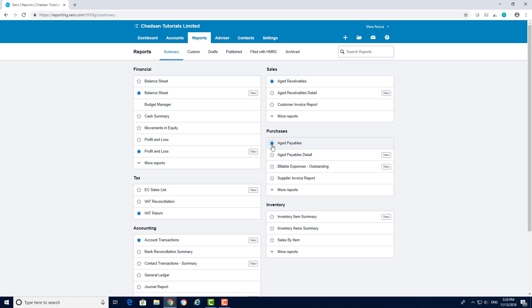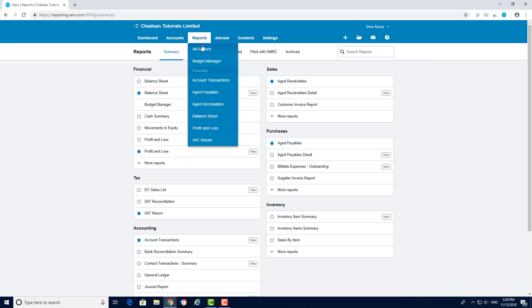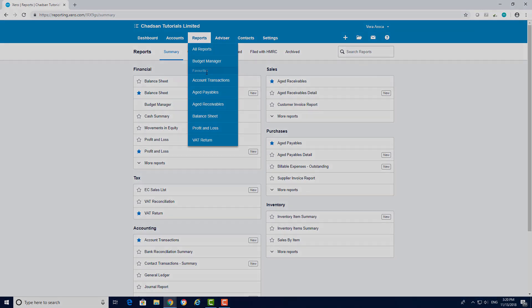For ease of access you can save the aged receivables and payables as favorites by clicking on the star next to the report. This will allow access from the report drop-down menu as you can see here.